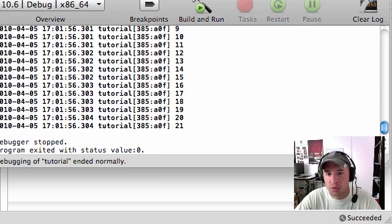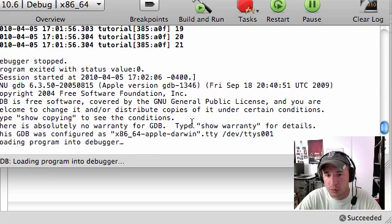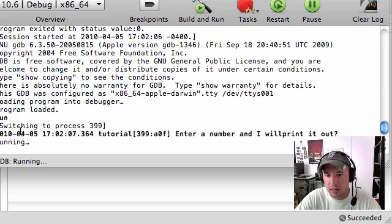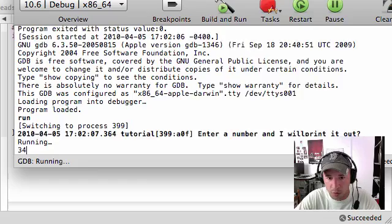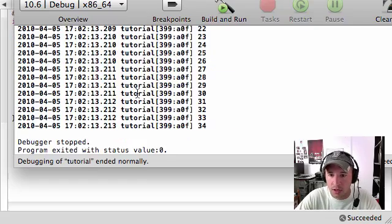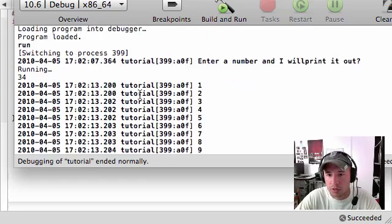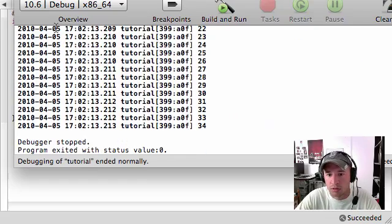So they can enter any number. And let's build and run this again. Enter a number and I will print it out. Running. 34. It go ahead and runs one through 34.